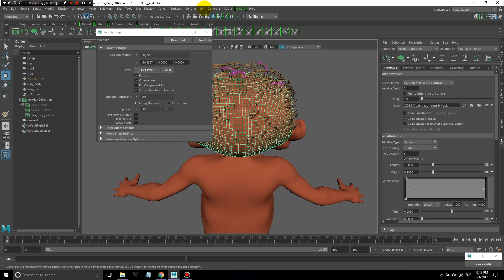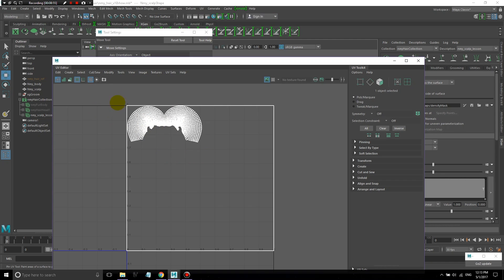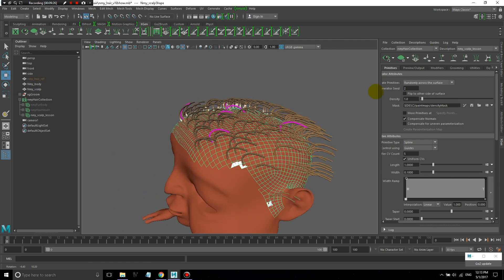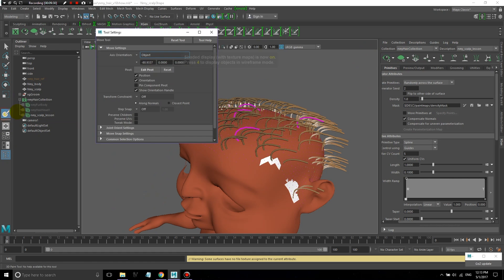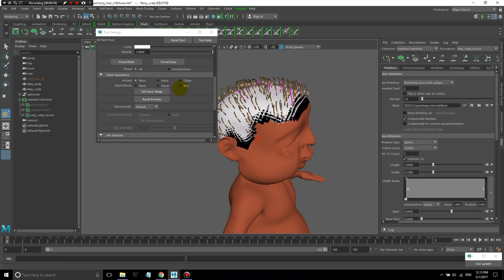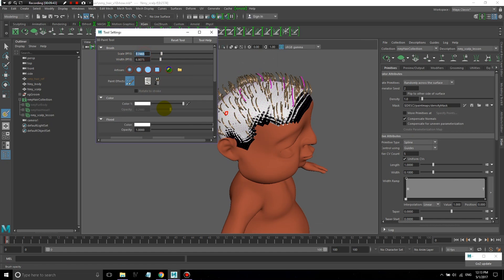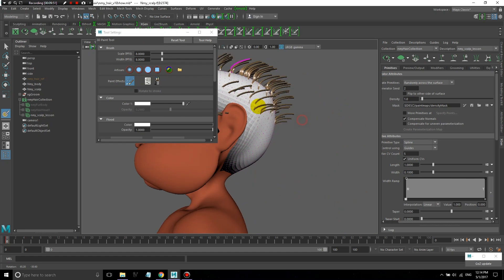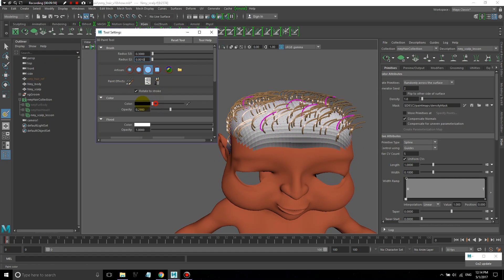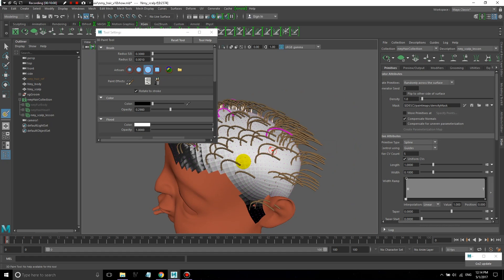Let's also take a look at the UVs on this scalp emitter object — it's very important to have proper UVs on here. You can also use blurring and smearing to soften the edges if you want. Then let's clean up around the hairline area by painting some of this black.